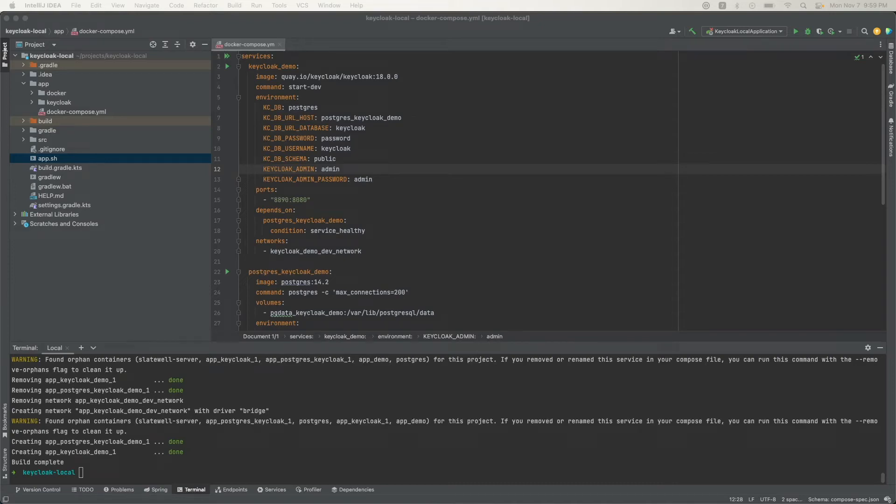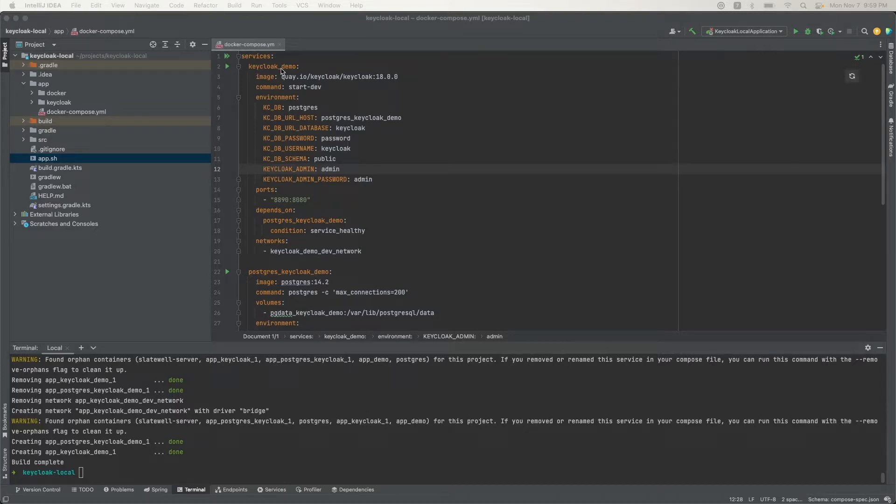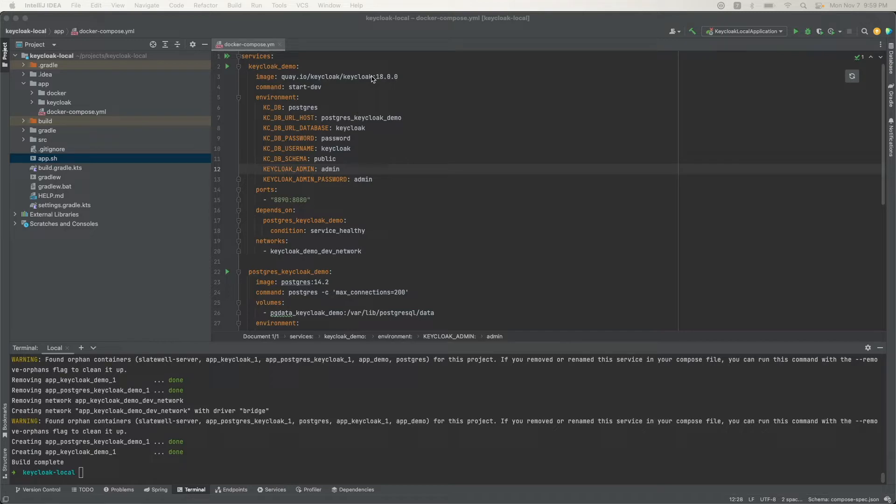Today I'm going to show you how to upgrade your local instance of Keycloak that's defined in a Docker Compose to the latest major version. Right now our image in our Docker Compose is pointing to version 18. I'm going to head over to the Keycloak repository.